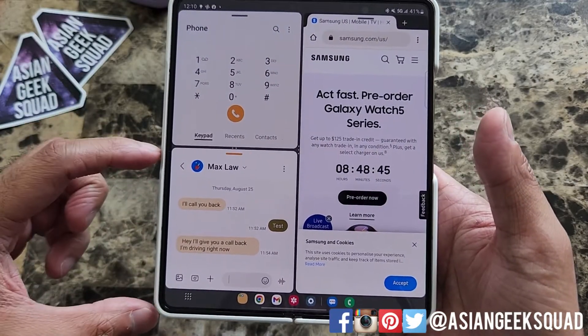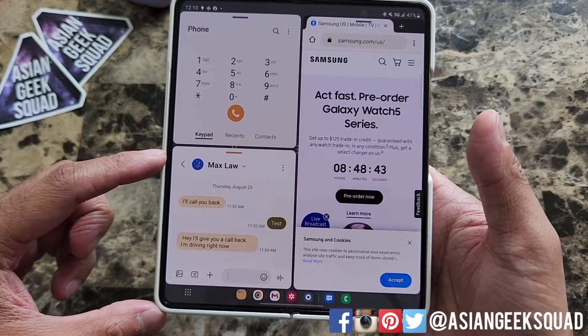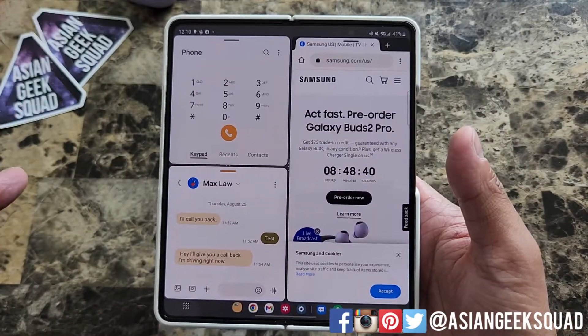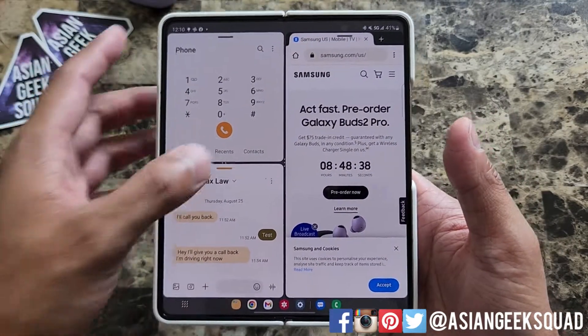This is from our video earlier about our flip floor cover if you want to check that out. So now we have three different apps going.